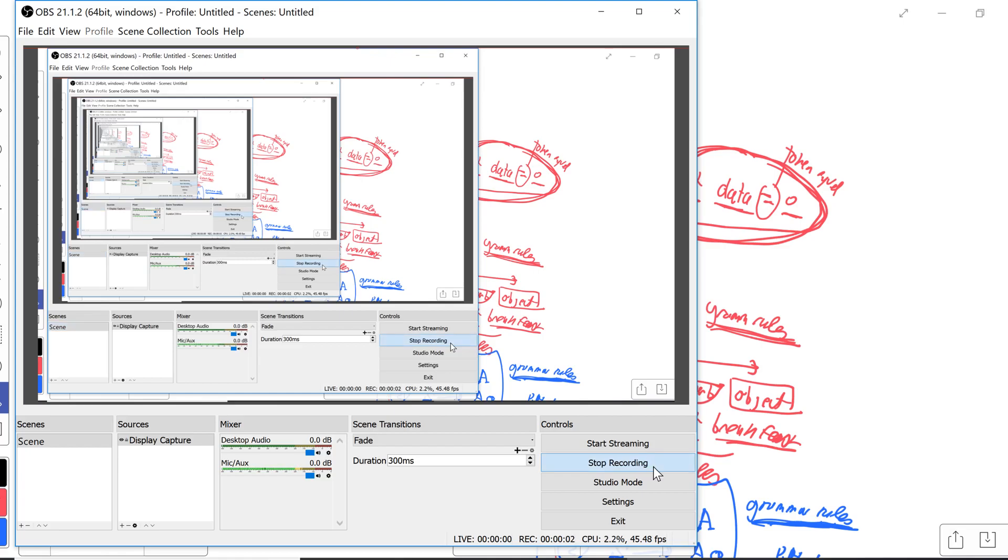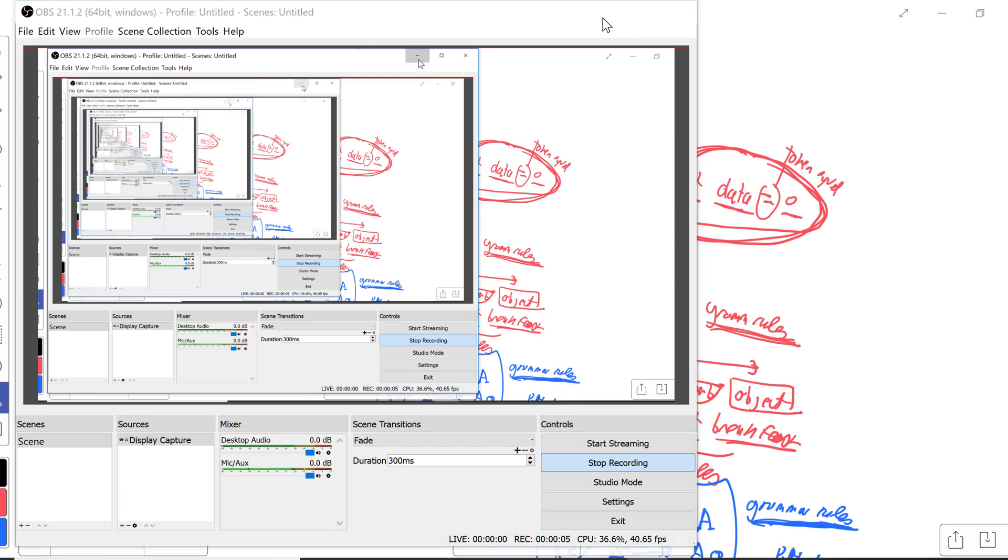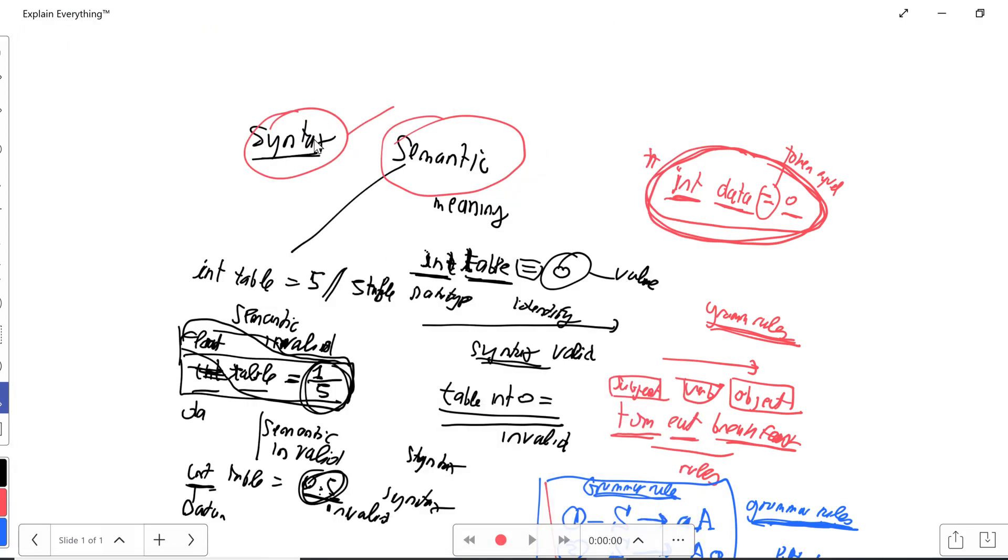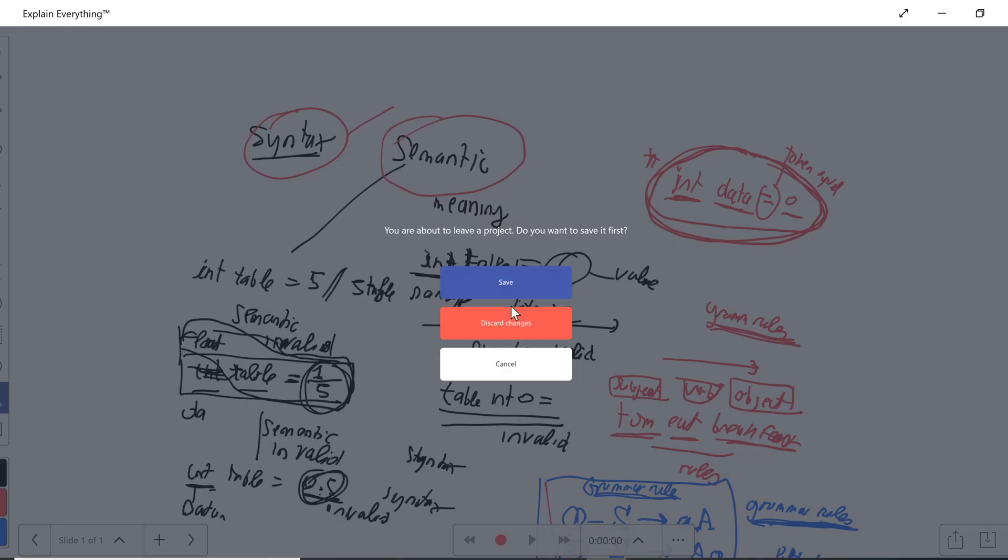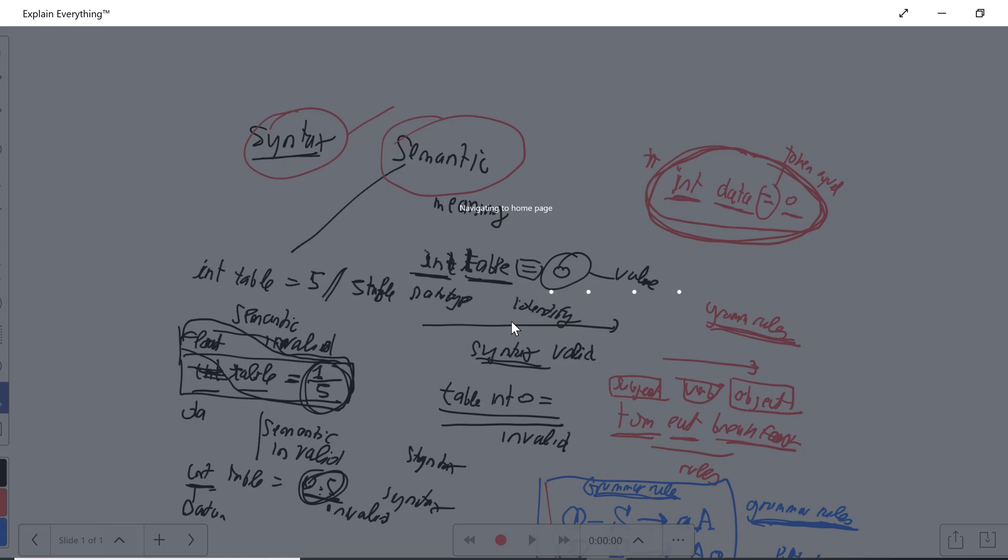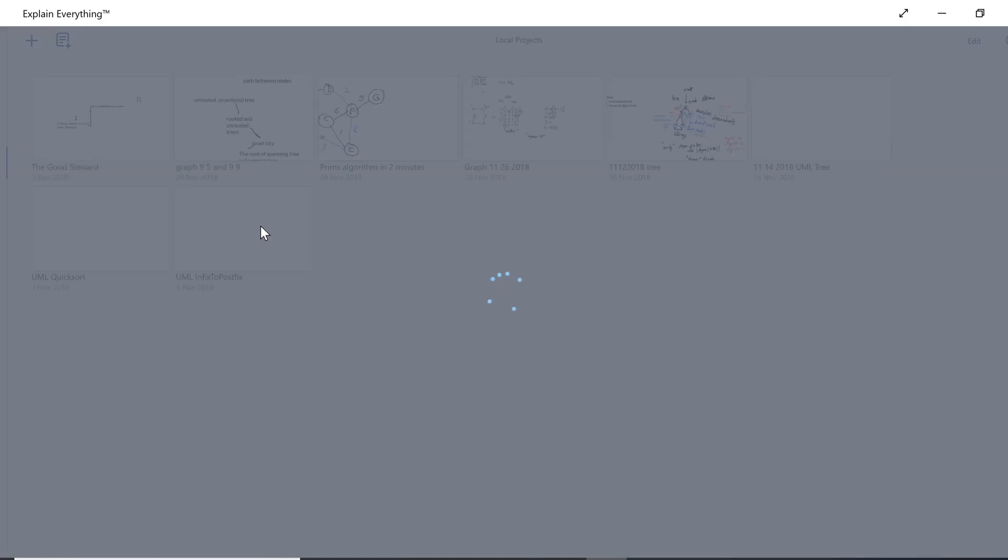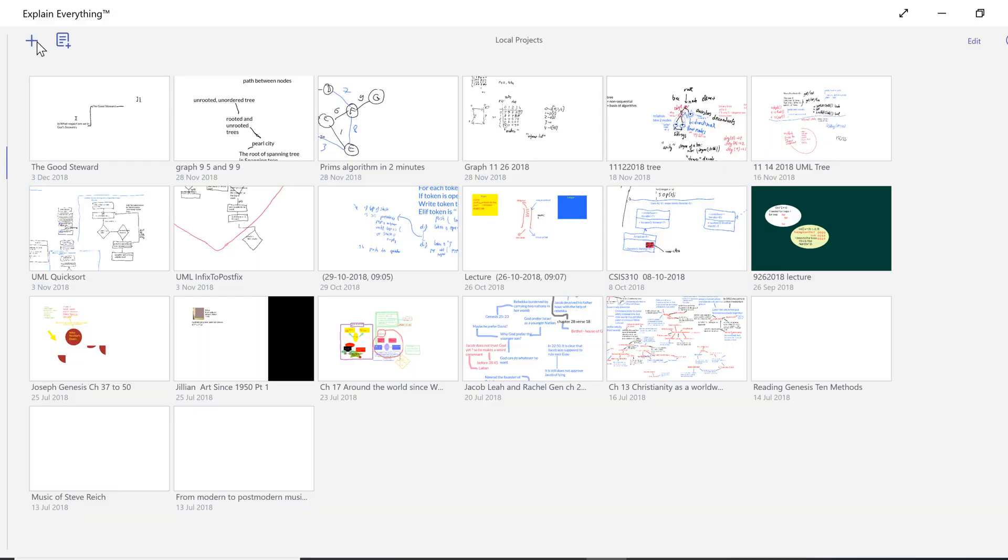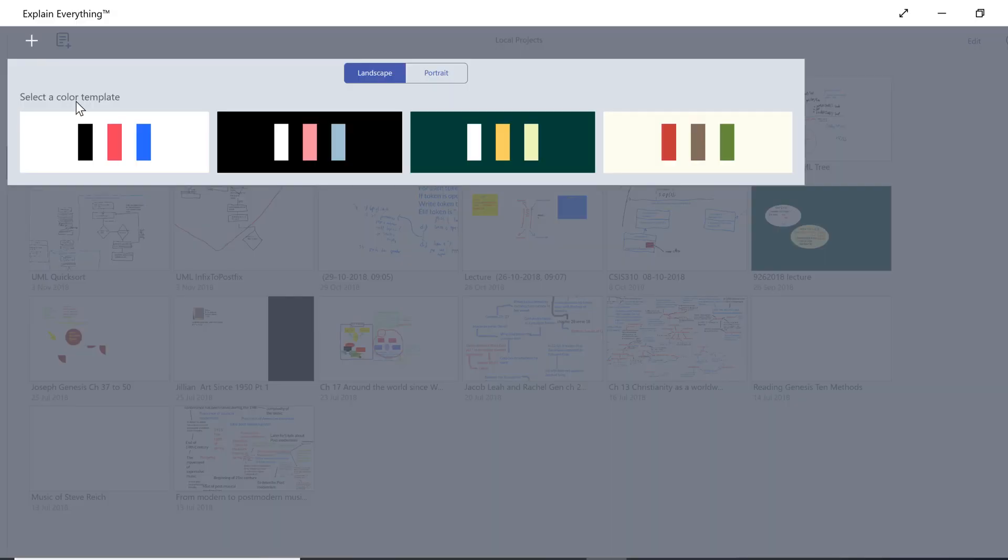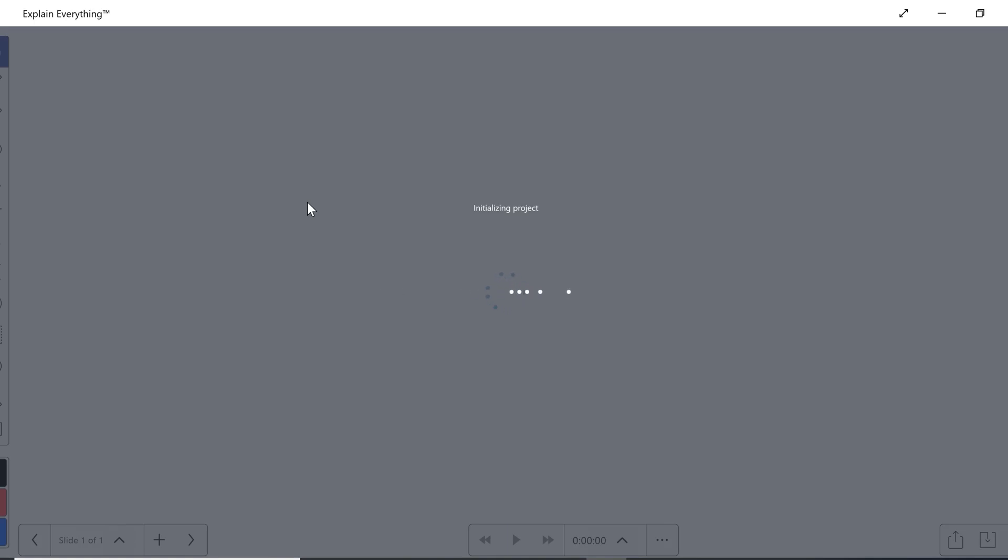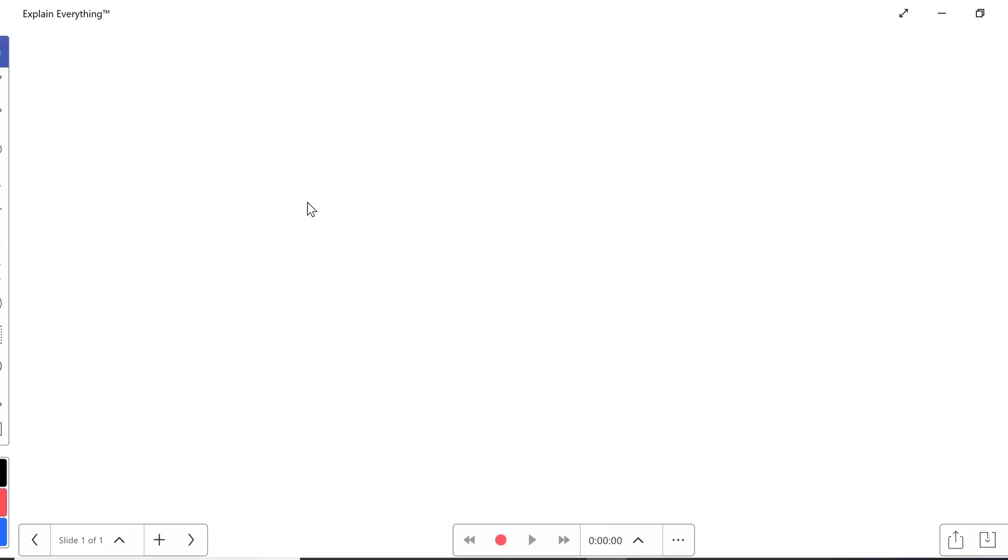Hello, this is Stefan. I'm going to talk about the difference between syntax and semantic on this project. Syntax versus semantic.